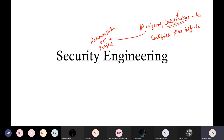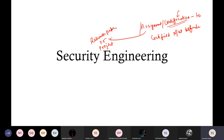Coming back to security engineering: a security engineer cannot discover all vulnerabilities in a system — you can only reduce or mitigate the risk, not completely eliminate it. Good security engineering requires four things: policy, mechanism, assurance, and incentive. Policy means listing out rules for an organization, for example that no one is allowed to bring a pen drive into the workplace.